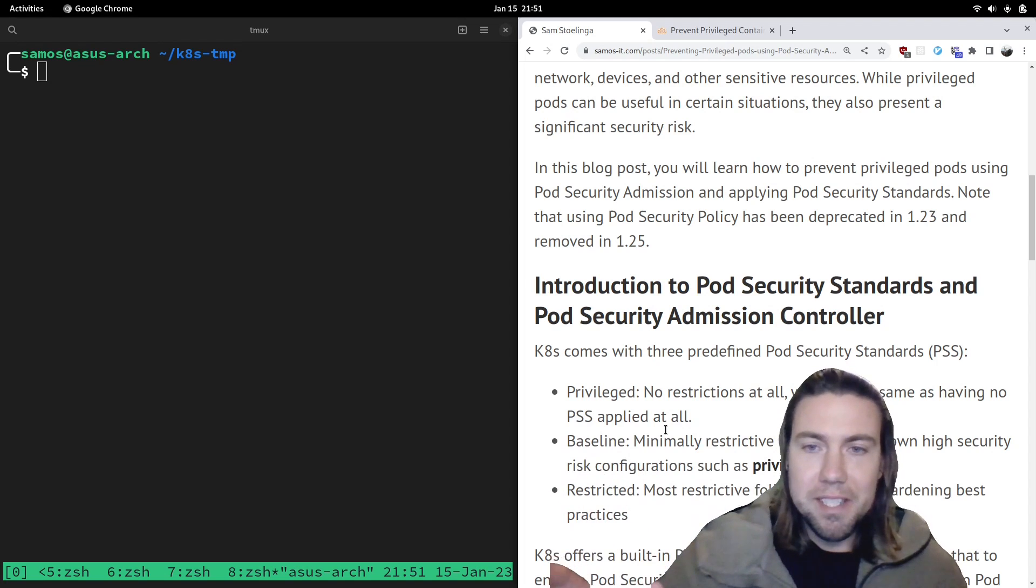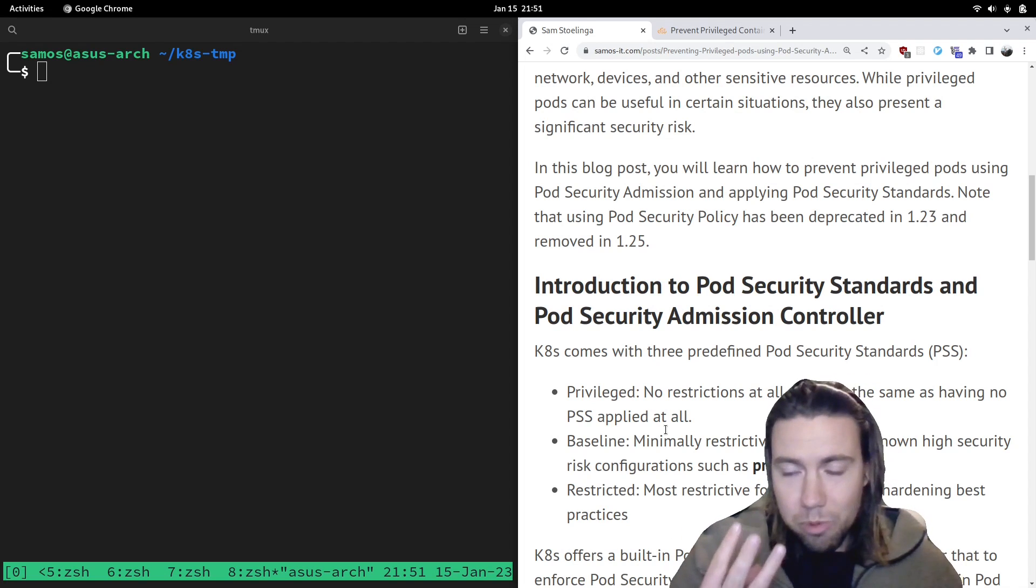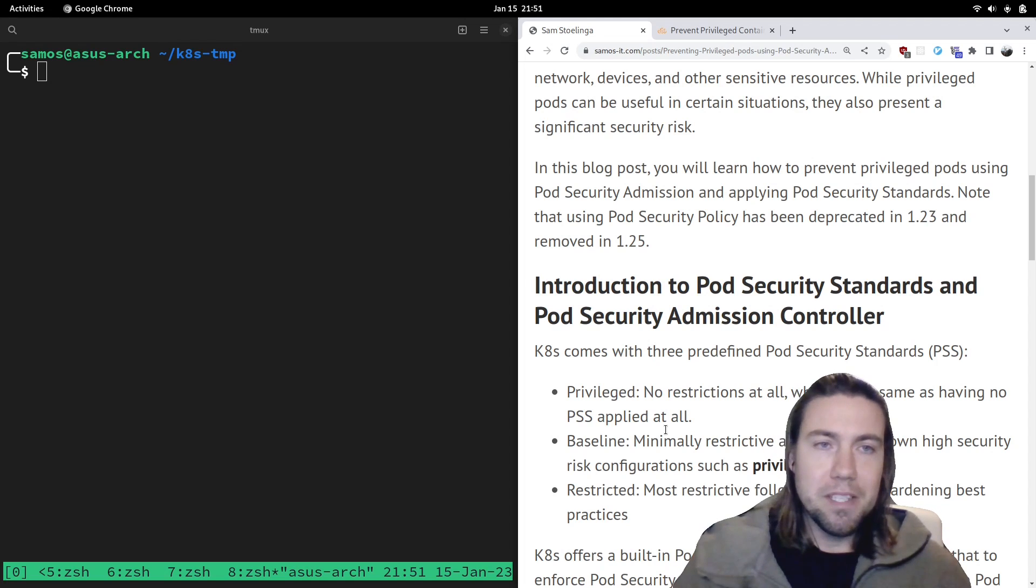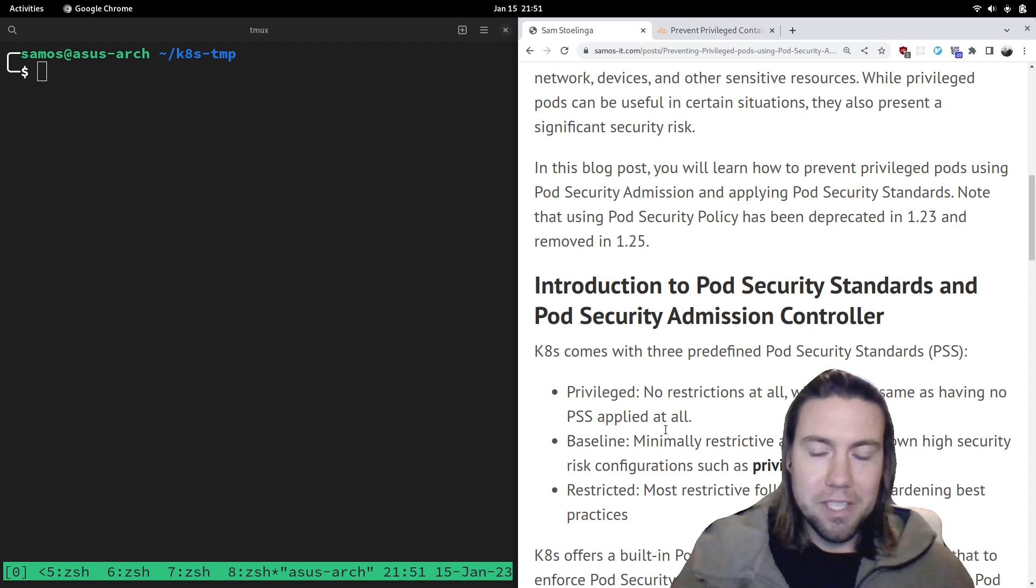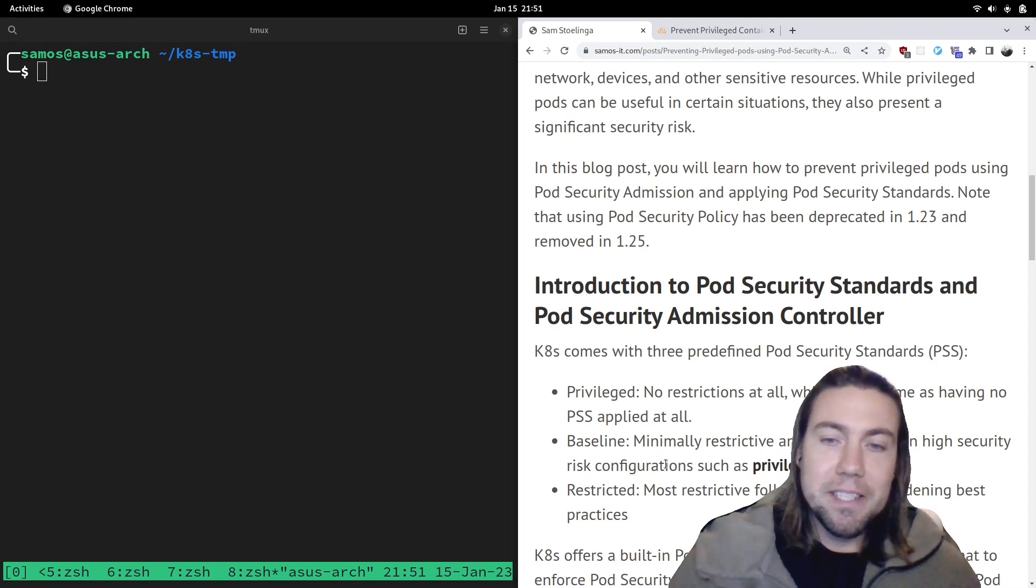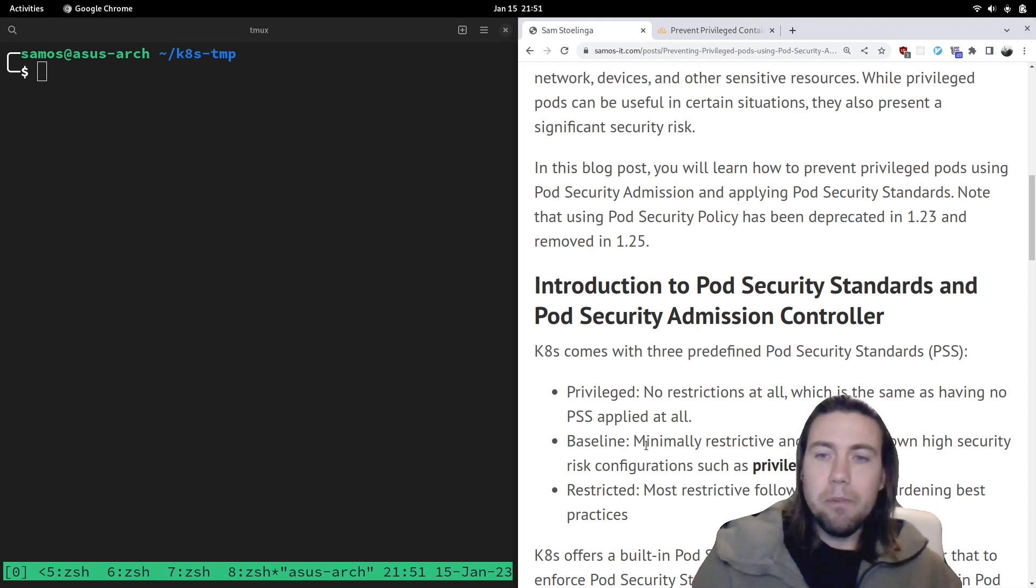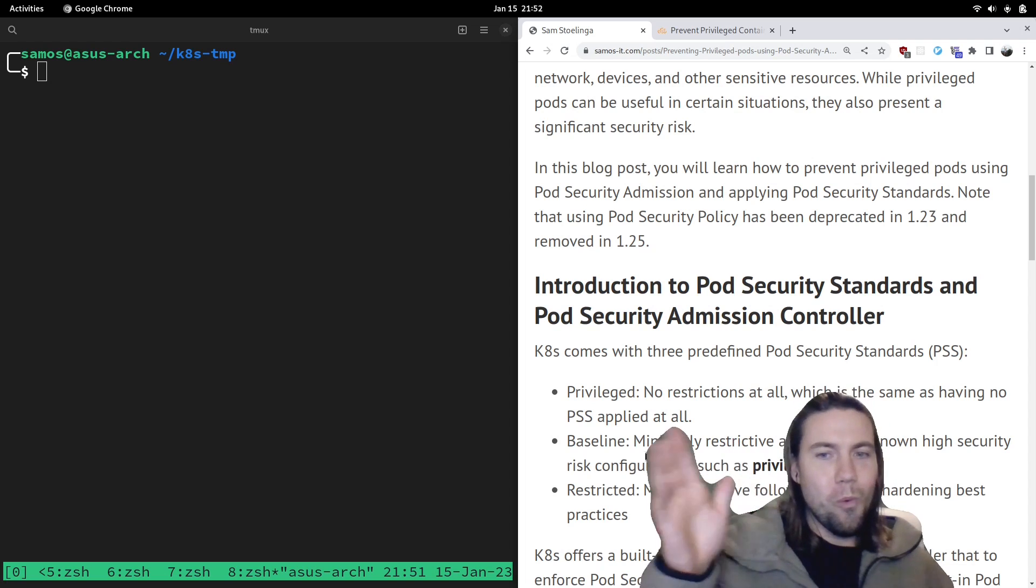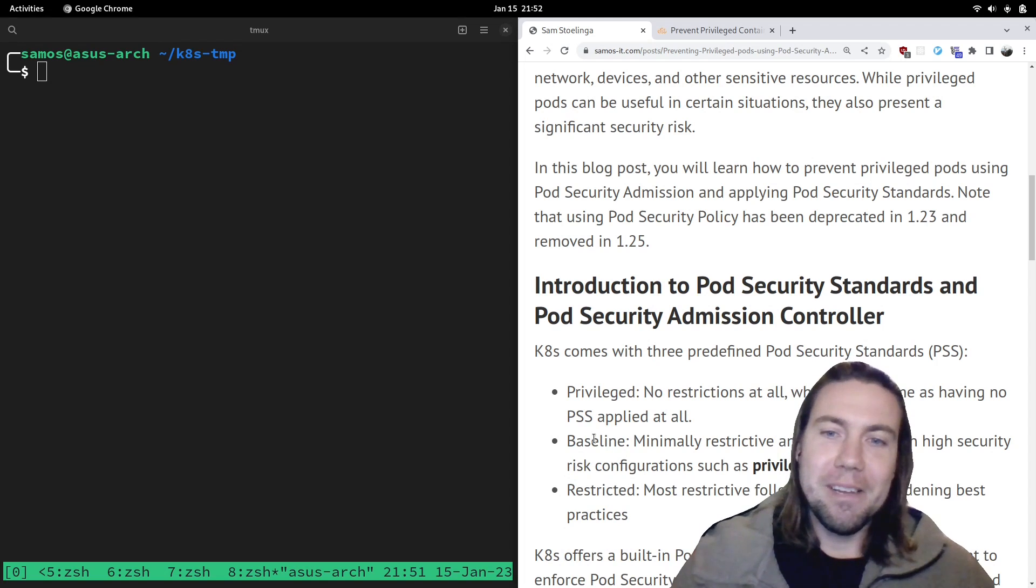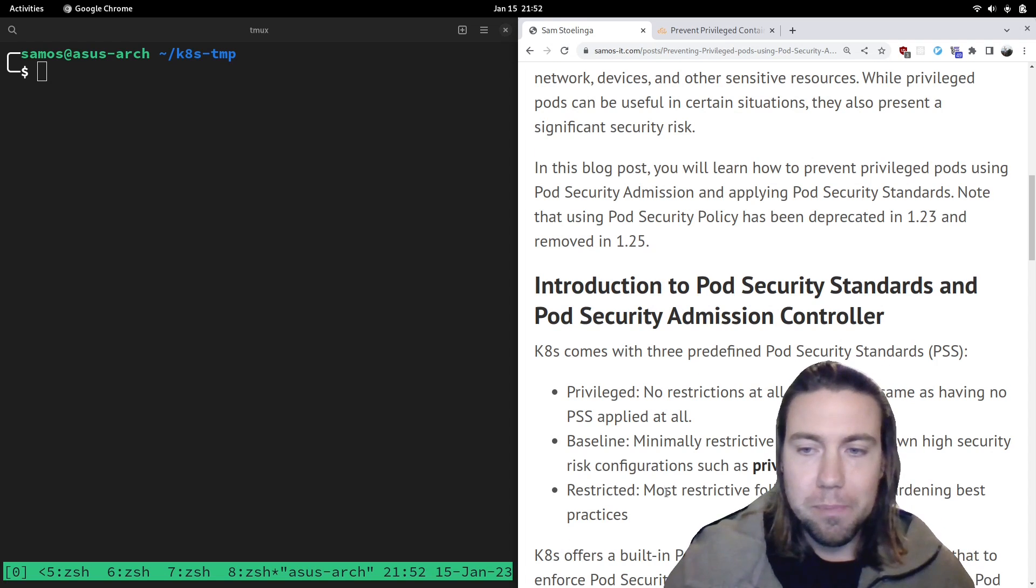So I talked about this for a little bit. Pod security standards and pod security admission controller. How do these work together? Kubernetes comes with three predefined pod security standards. Privileged, which really means there's no restrictions at all. It's the same as having no pod security standard apply. The second profile is baseline, which is minimally restrictive and prevents high security risk configurations. Question: which of these profiles could you use to prevent privileged pods? As you can see, baseline and restricted, they would both satisfy our requirements of preventing privileged pods.